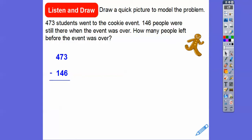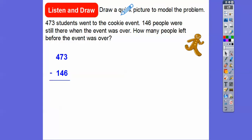So we're going to subtract 473 minus 146. Now up here it says to draw a quick picture, so let's go ahead and draw. Here's 473.